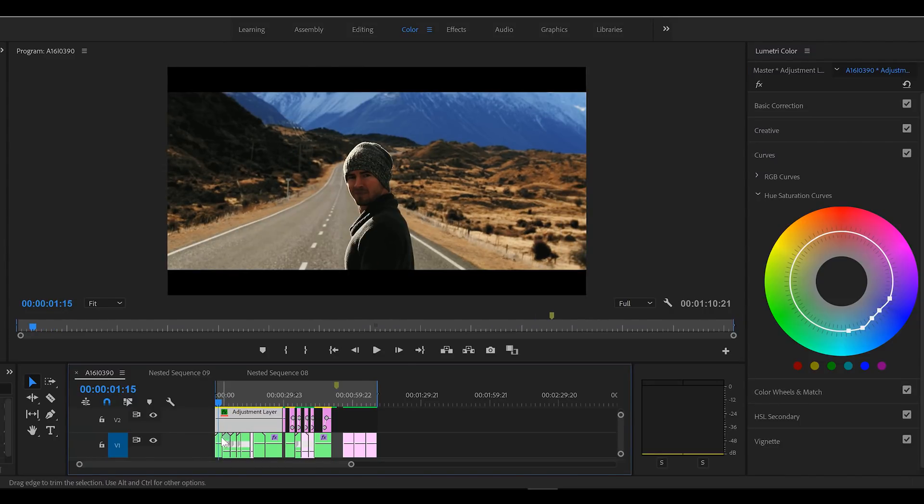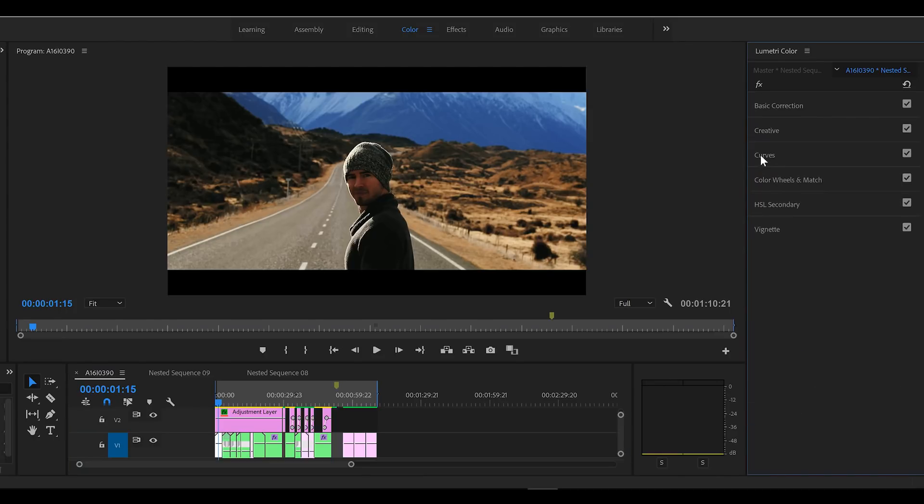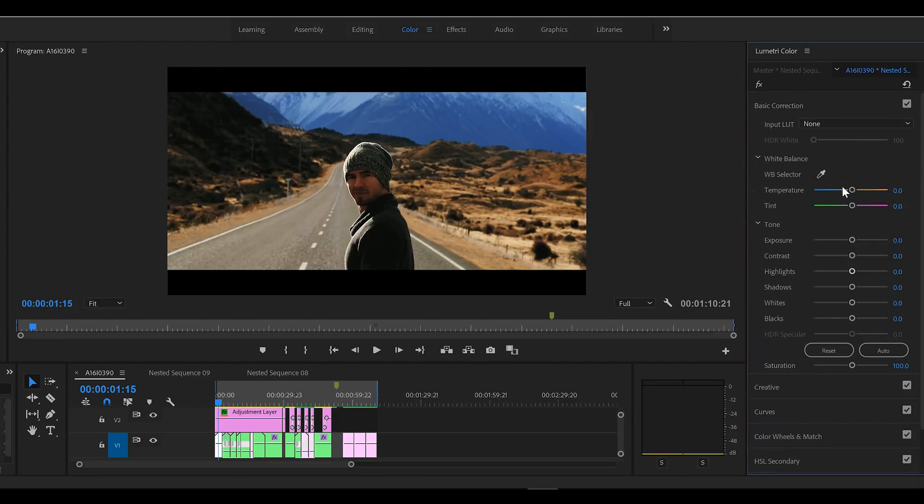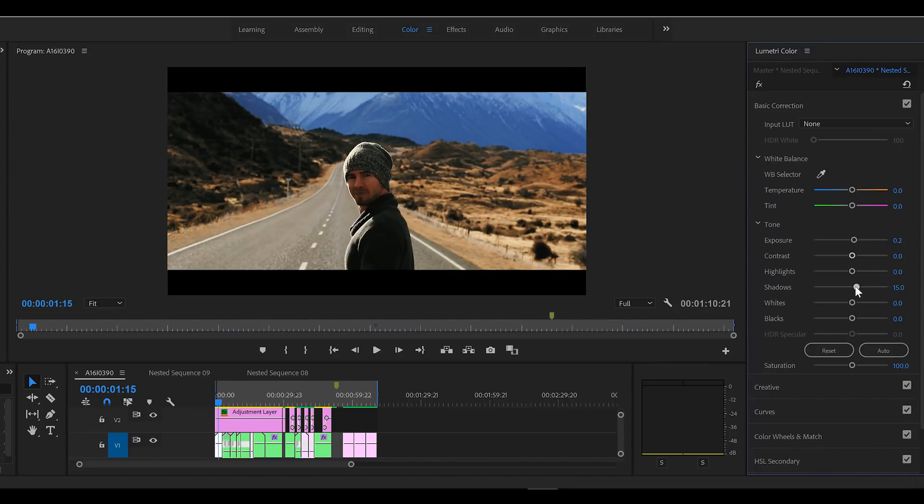All right, for this shot, just the shots are not in the adjustment layer. I want to match it up a little.